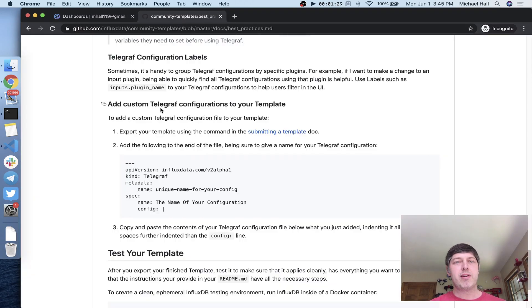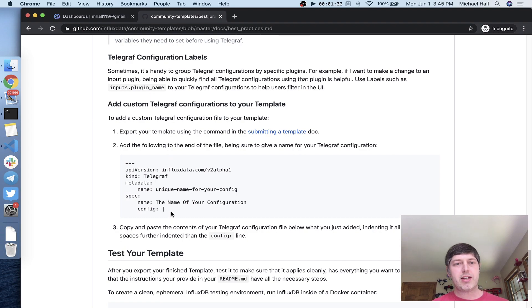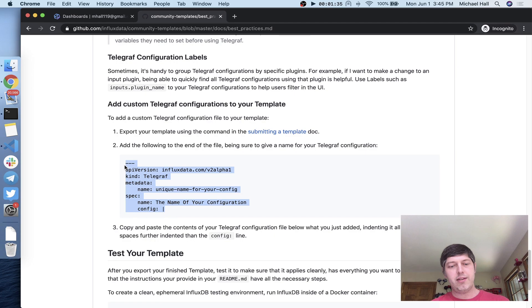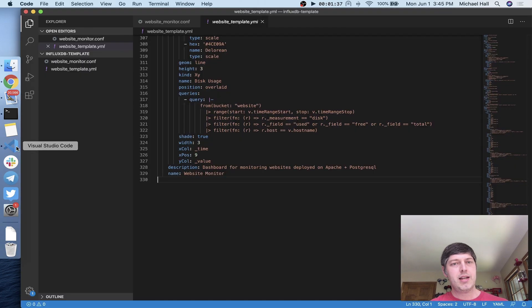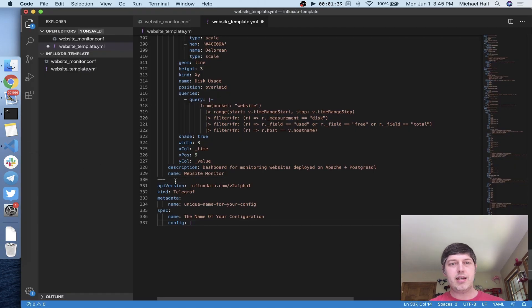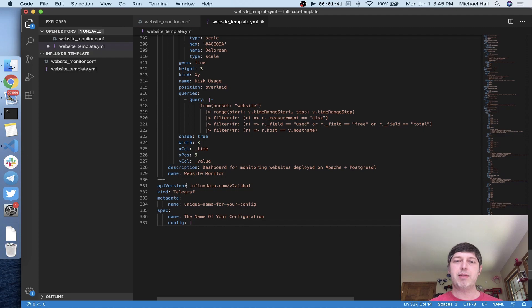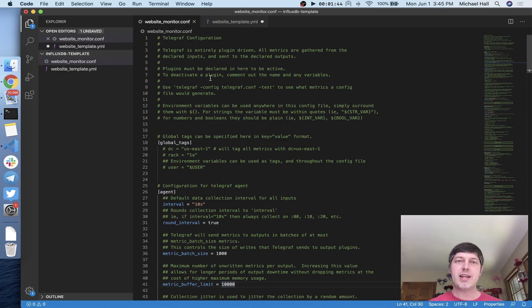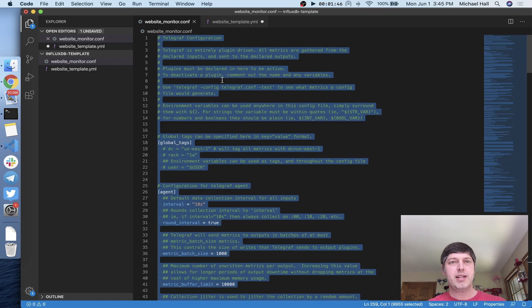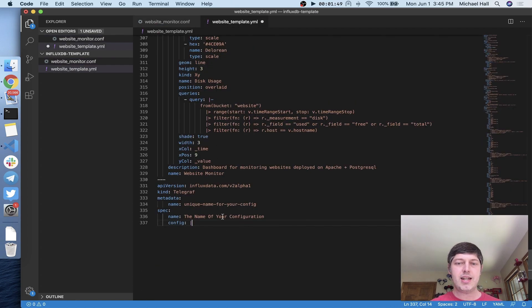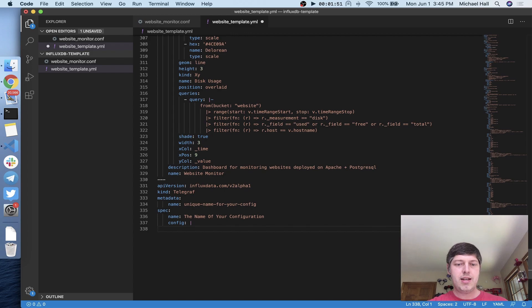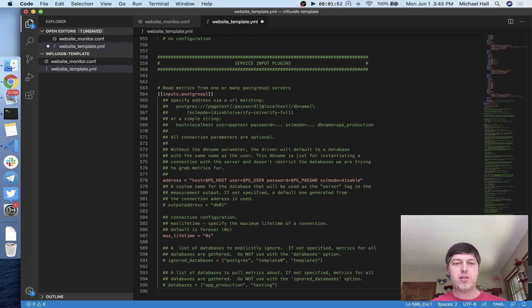One of the sections in there is how to add a telegraph configuration. I'm just going to grab this little bit of YAML that I need and put that into the bottom of my template manifest file. Now I can grab the entire content of my telegraph config. I don't need to change anything yet. I'm just going to grab it how it is and paste the whole thing right here.